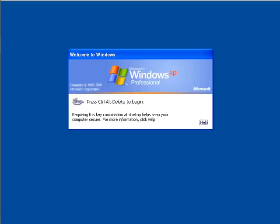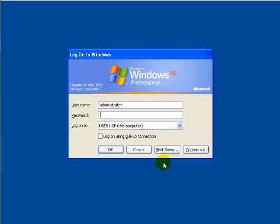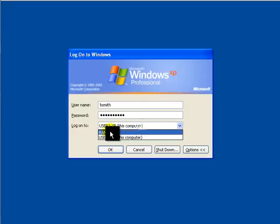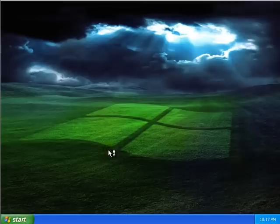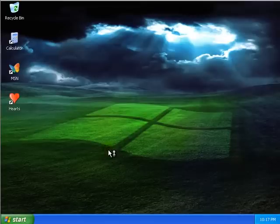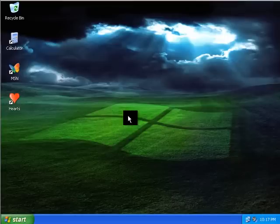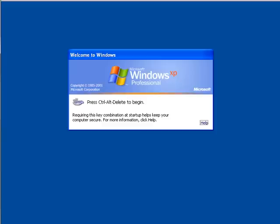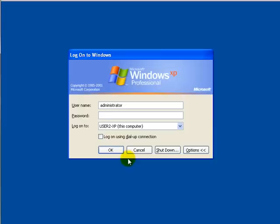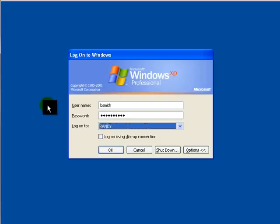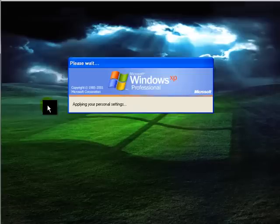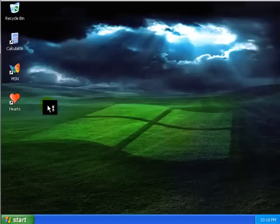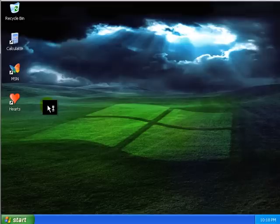Log in as Bob Smith. And there's Bob Smith's desktop. Now let's go to User two dash XP. And we'll log Bob in there. And there's his roaming desktop. So he's logged in actually in computer one and computer two now.